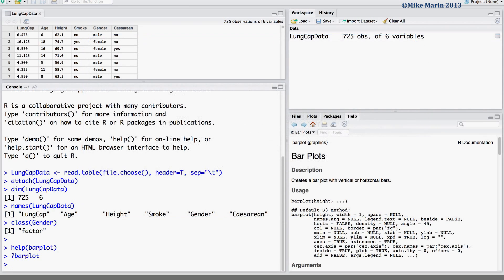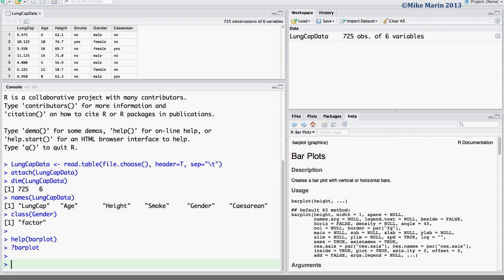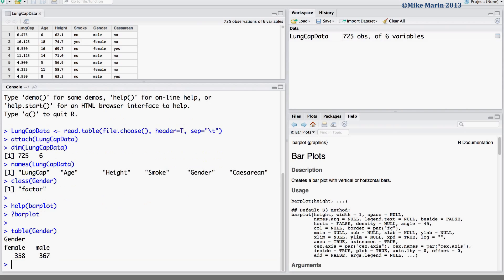The frequency table can be produced using the table command in R. Let's go ahead and make the frequency table for the variable gender. Here, we can see that we have 358 females and 367 males in our sample.